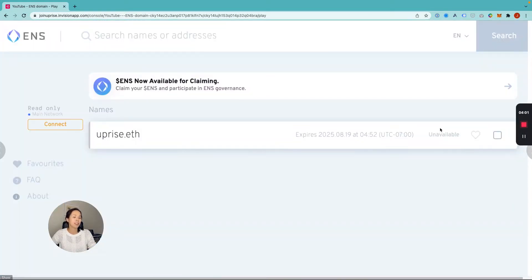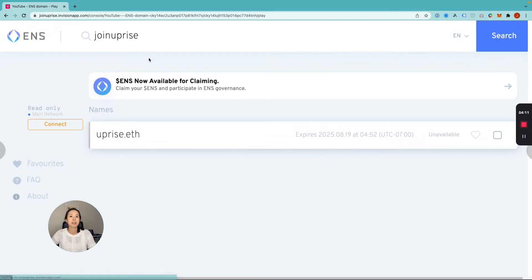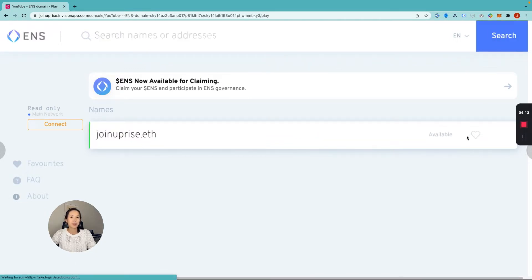Unfortunately, it looks like Uprise is unavailable and will actually be unavailable through 2025 at a minimum. So we're going to try joinUprise instead. Search for that — and looks like joinUprise is available. Let's go ahead and click into that.